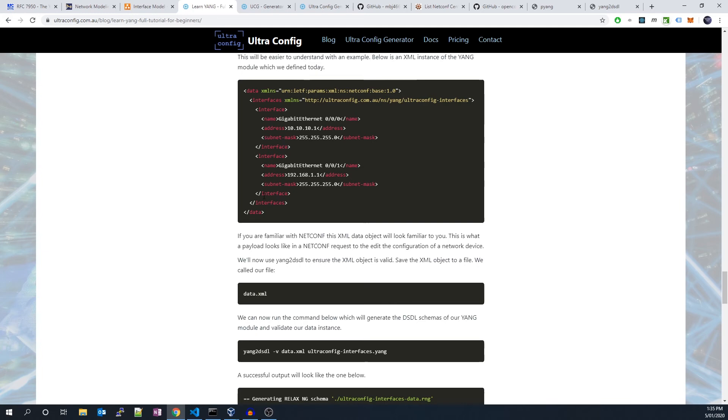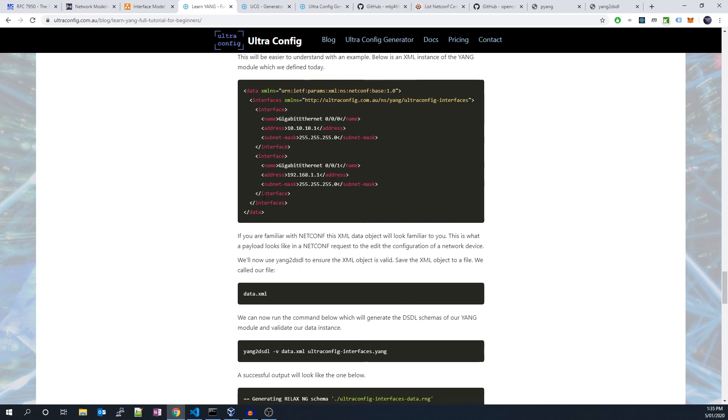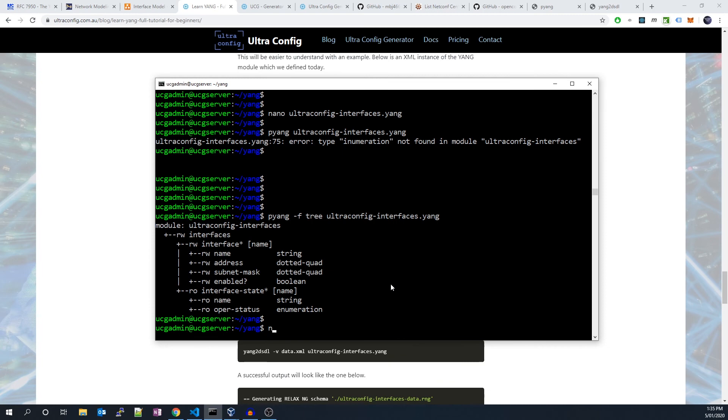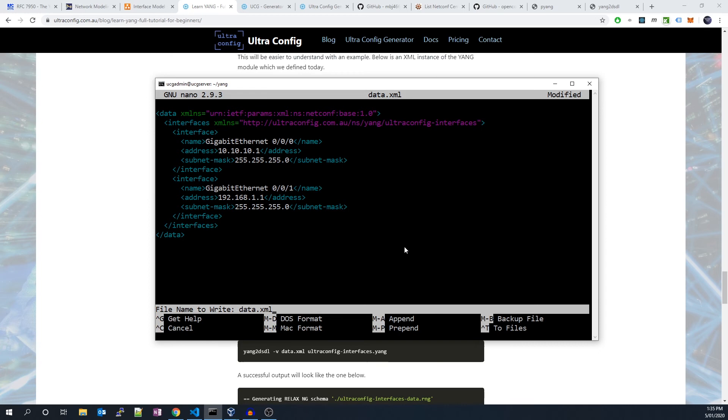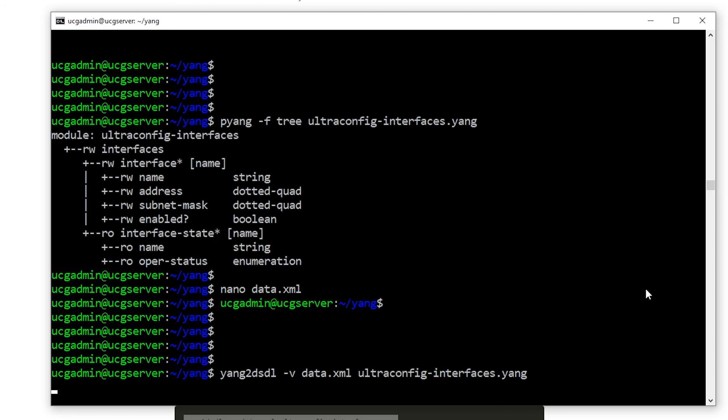We'll now use yang2dsdl to ensure the XML object is valid. Let's save the XML object to a file. We'll call our file data.xml. We can now run the command to generate the DSDL schemas of our YANG module and validate our data instance.